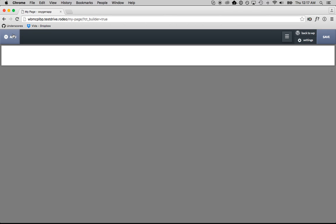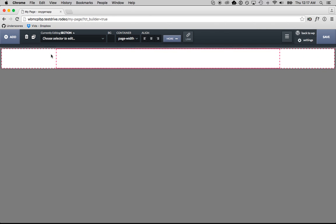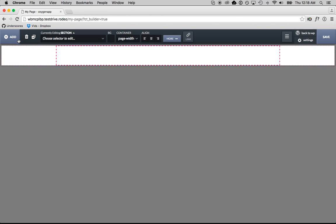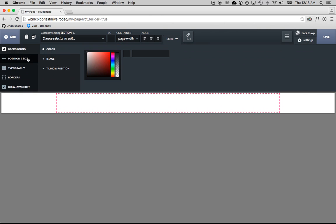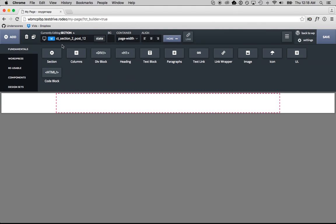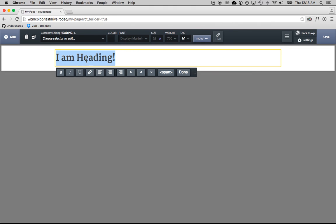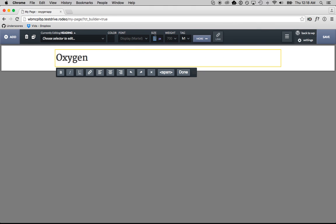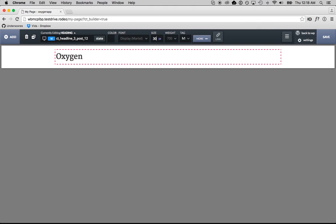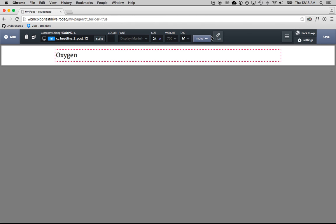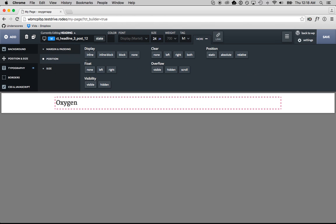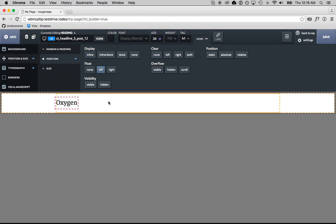So here we are inside of Oxygen. I'm going to start off in the fundamentals section. I'm going to add a section to the page. I'm going to put some padding on it, on the top and bottom, and I'm going to add in a heading. We'll just call this our logo. We'll adjust that font size, and then we're going to set this to float on the left.